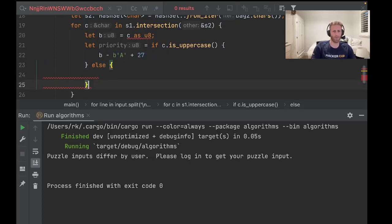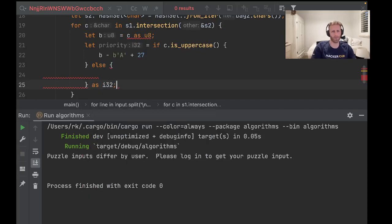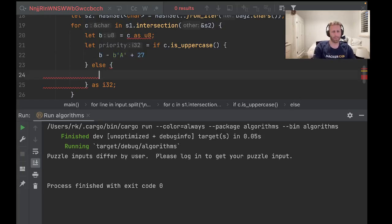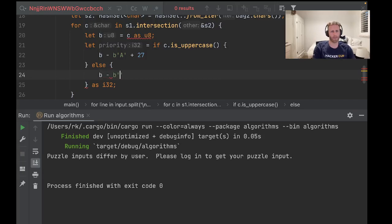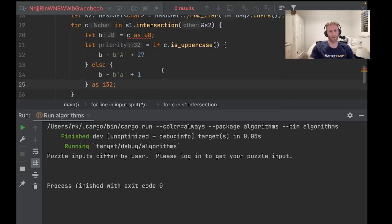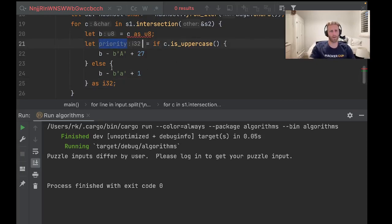We want this all as i32. We don't want - we'll get an overflow error if we use u8. Otherwise, it's just going to be b minus a plus 1. So now priority is i32, and we just need to sum these up.